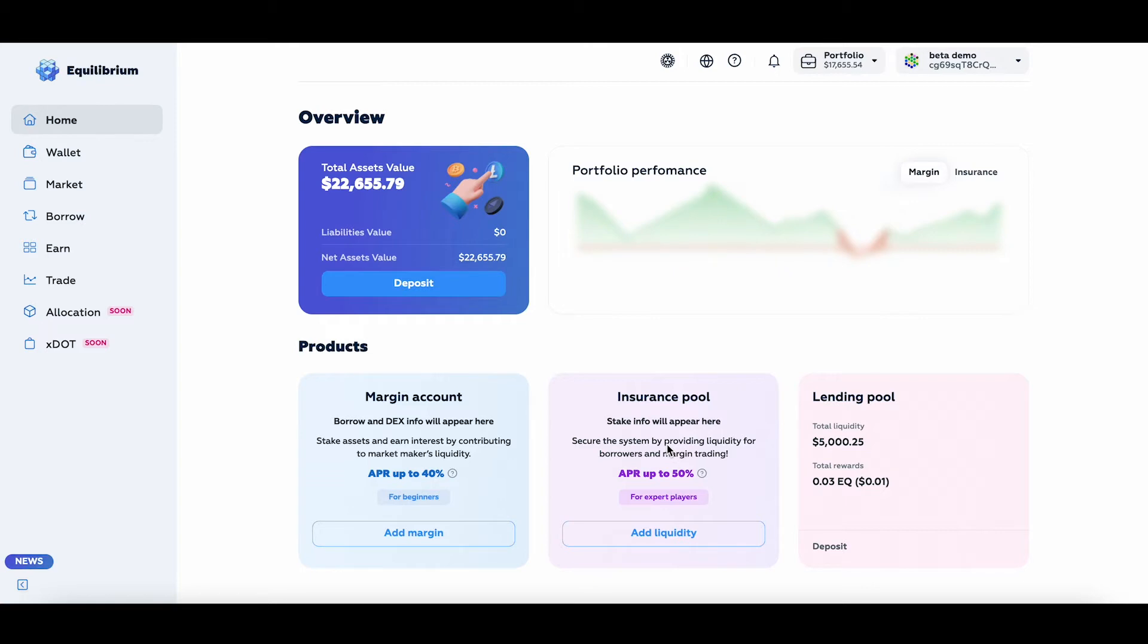First of all, the APR you see here is the number you'll expect to receive when we launch live, including all the liquidity farming rewards.